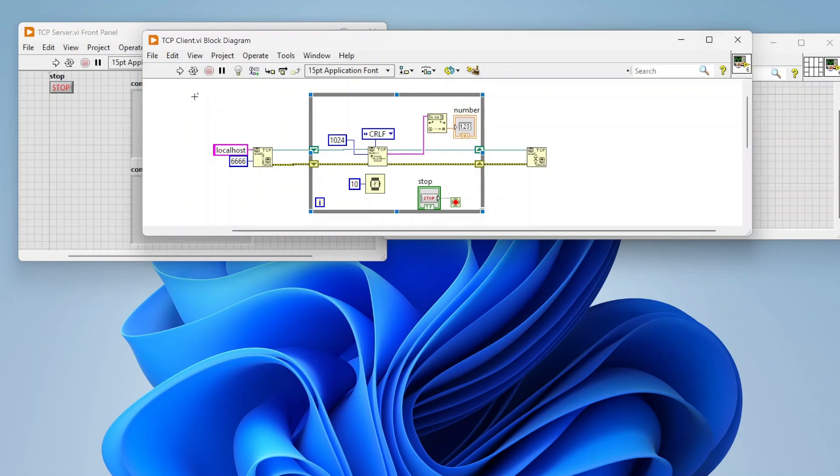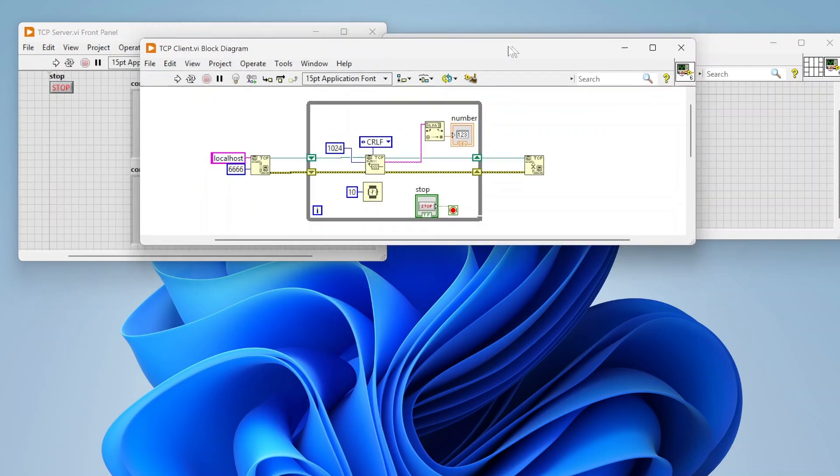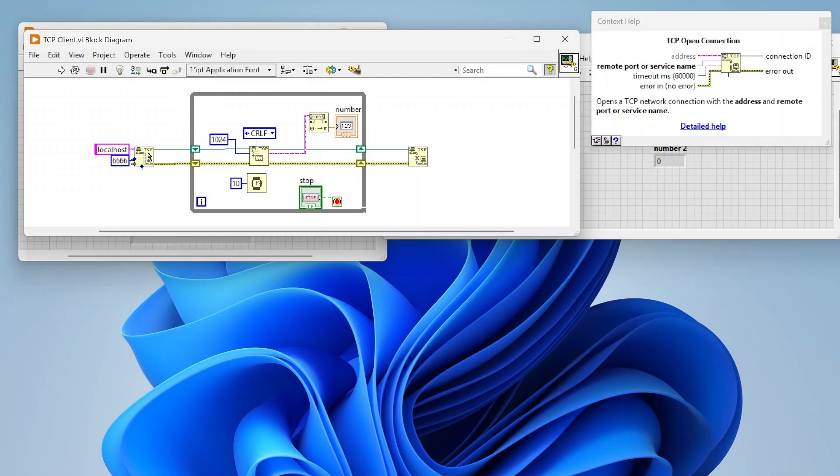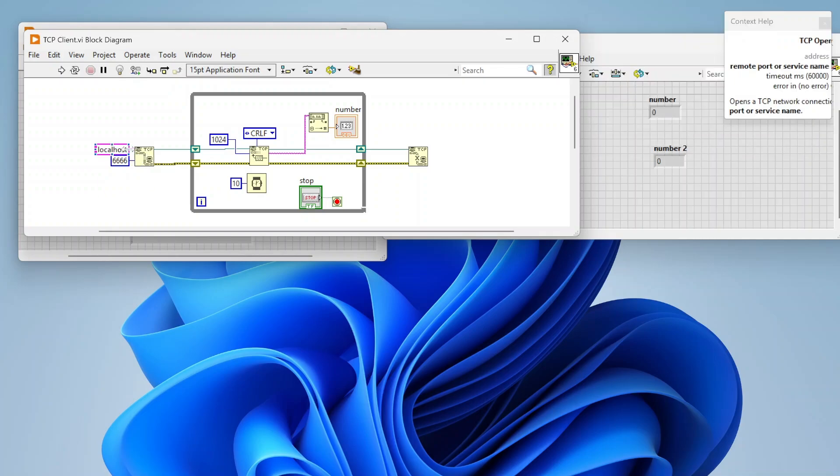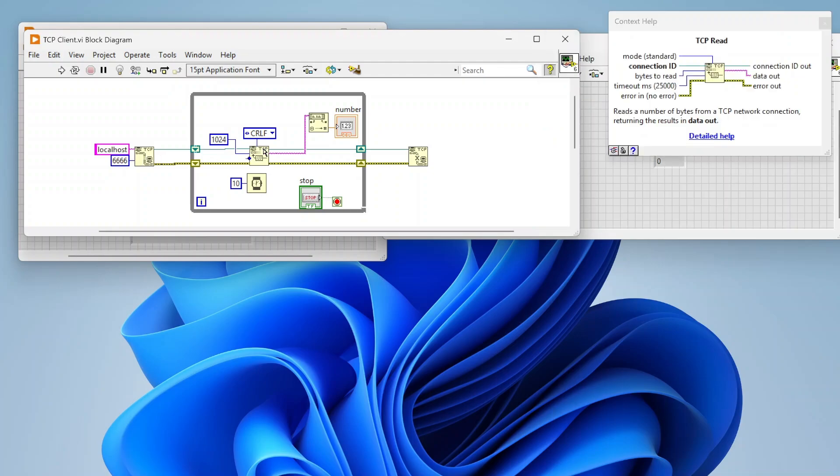I have basically two different examples of ways that we can use the TCP functions. So I have this simple client set up. So I'm using the TCP open connection function to connect to localhost. So I'm just doing on my same computer. If I was connecting to another computer on the network, I could put the IP address or the DNS name of that other computer there instead. And then the other thing I have to do is just specify which port I'm connecting to. So your listener needs to be listening on that port that I'm connecting to. And then in here,